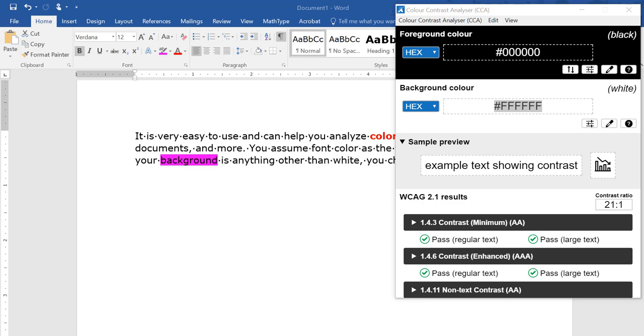Let's take a look at the color contrast analyzer from the Paciello group. We have the analyzer open on top of a Word document. The analyzer has a section for the foreground color, the background color, as well as the results and a sample preview of what's being selected on the screen.